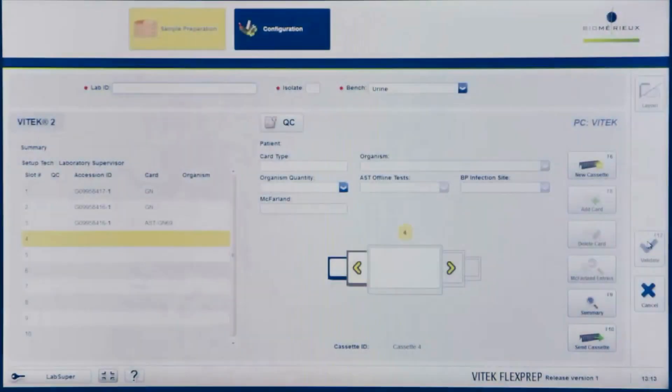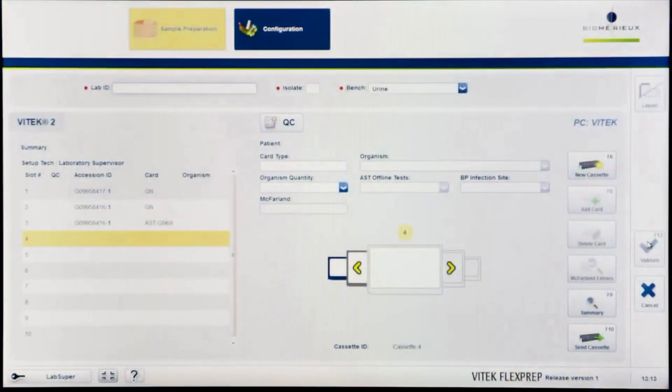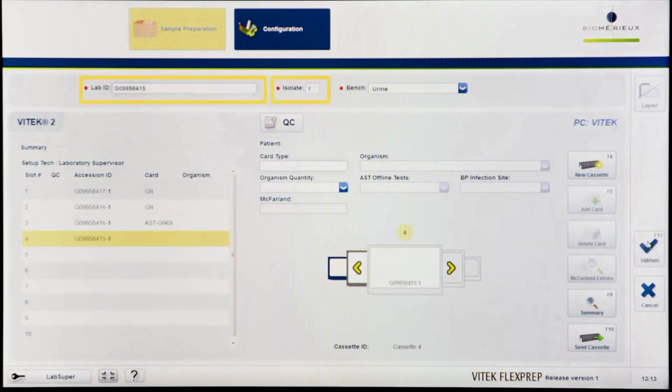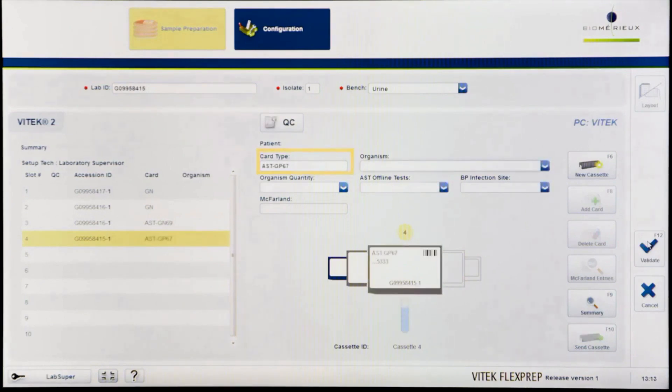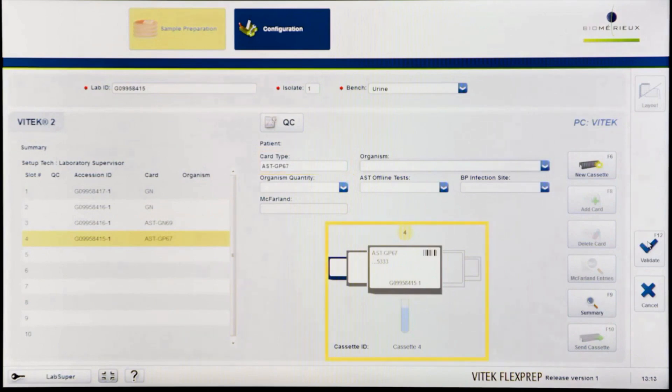When entering a single AST card, enter the lab ID and isolate number. On the cassette definition screen, enter the AST card barcode number either by scanning the barcode or by entering it manually. Once the card type is entered, a graphic of the isolate will appear displaying a card and a test tube.